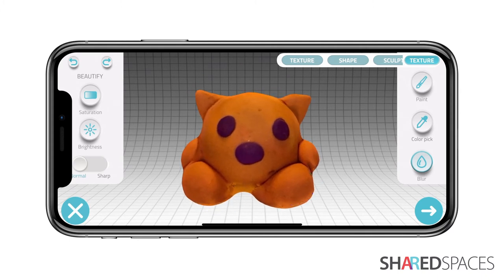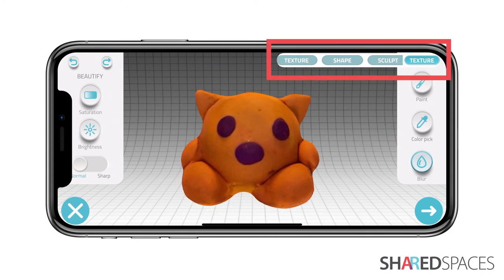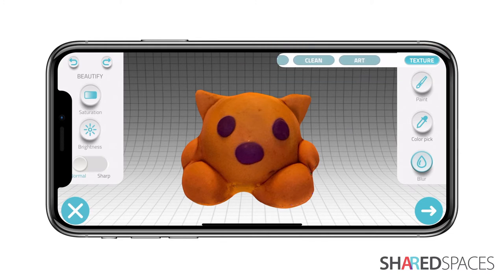At the top right corner, there are various editing modes to scroll through. However, to fix the texture, we will stay in Texture mode.